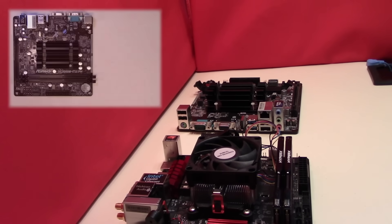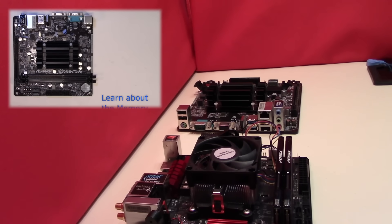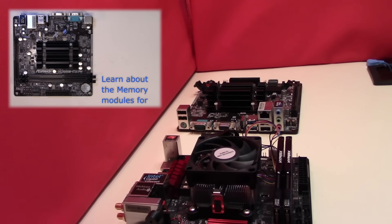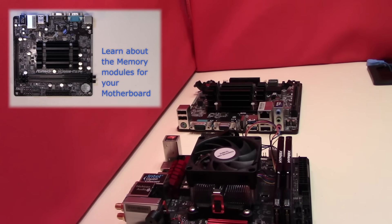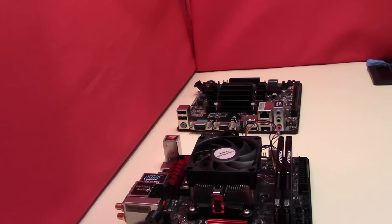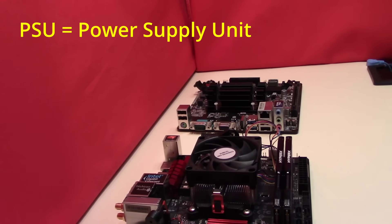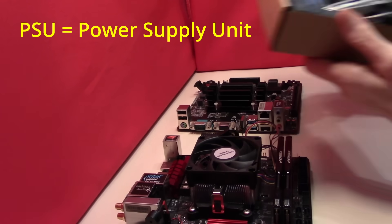In the last two videos we have looked around a motherboard and also talked about adding memory to your computer. Today we're going to be looking at PSUs.